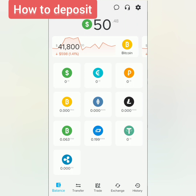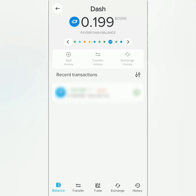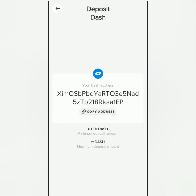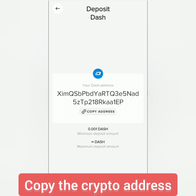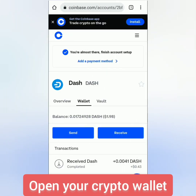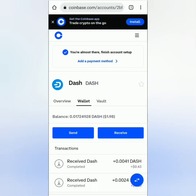To deposit crypto, let's select one — for example, Dash — then click Add Money. You will see your crypto address. Take note of the minimum and maximum deposit amounts. Copy the crypto address, then go to your crypto wallet and select the crypto you're going to deposit to Payeer.